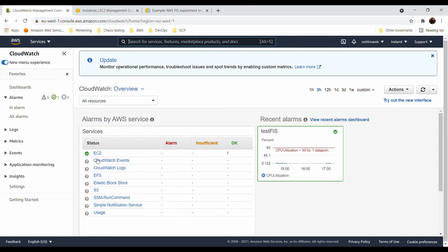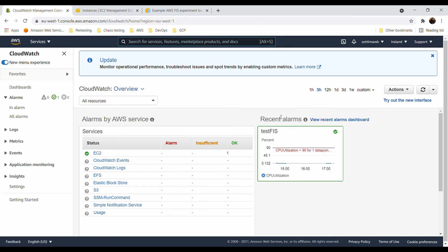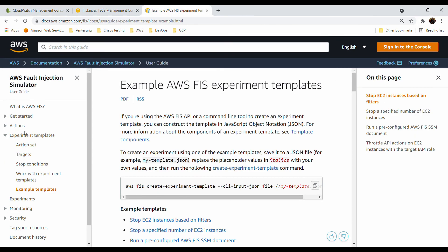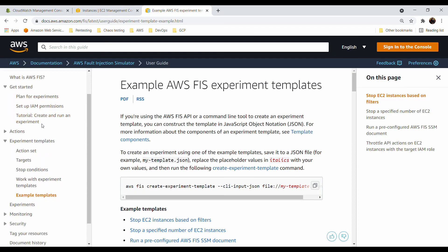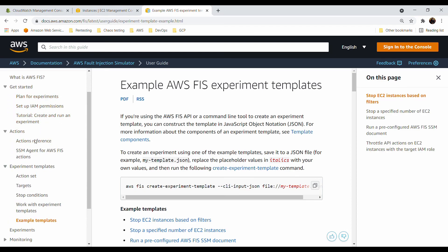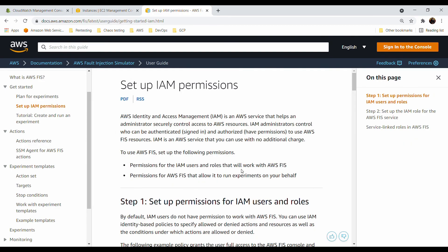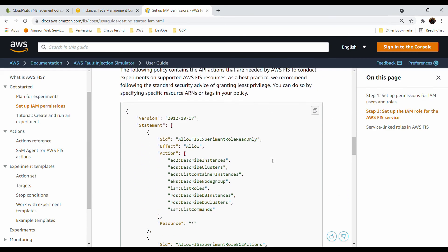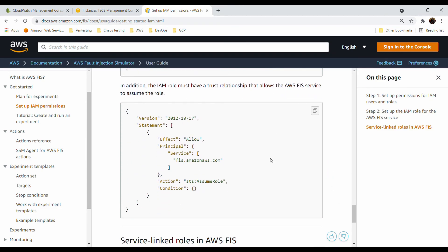For CloudWatch, you should have at least one alarm as a safeguard. For example, a CPU utilization alarm set so you do not cross 90% CPU utilization. Make sure this is set up. Regarding IAM permissions — as shown by our first failed experiment — you need to use the right role and right permissions with the correct trust relationship to make FIS work. Proper IAM permissions are super important.